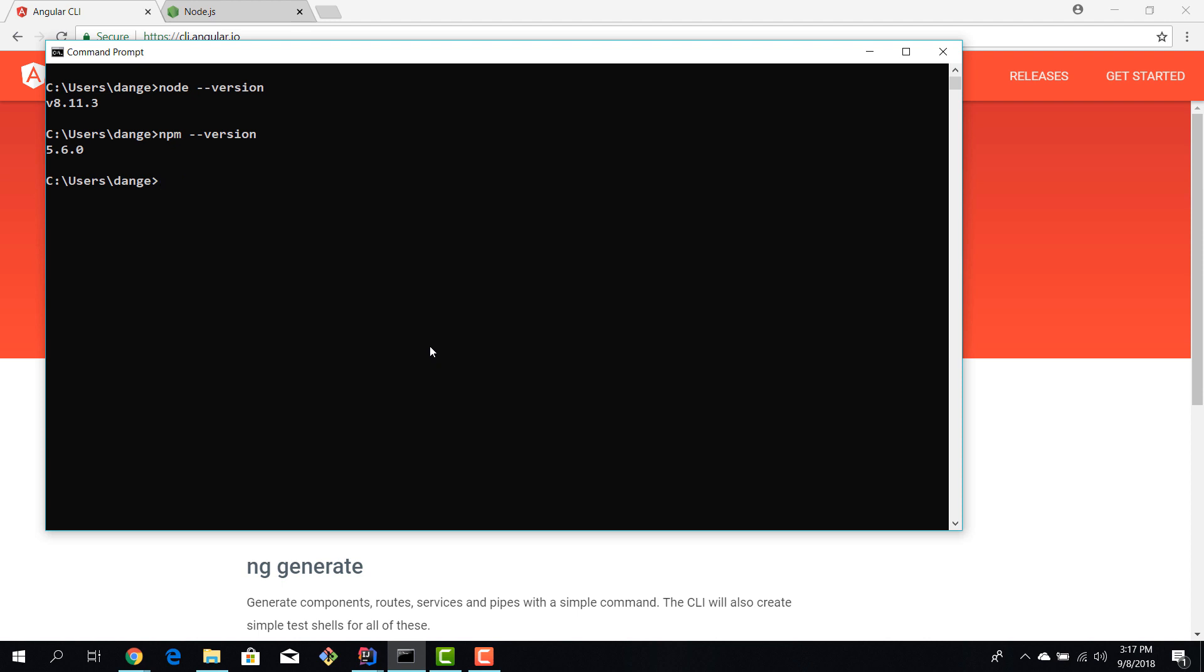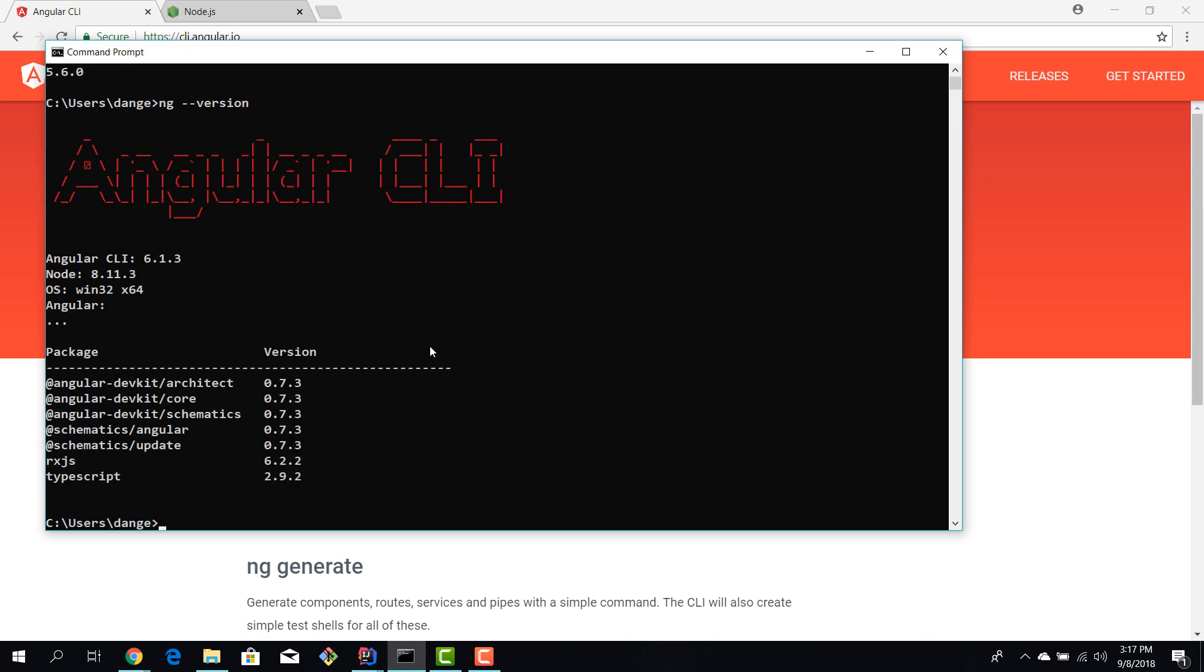However I want to check that it has been installed correctly so I can say ng dash dash version. I'll hit enter and now I'm shown this screen with the Angular CLI you can see the version the Node version and version for some sub components but at this point in time I have Angular installed on my machine and we are ready to begin developing.